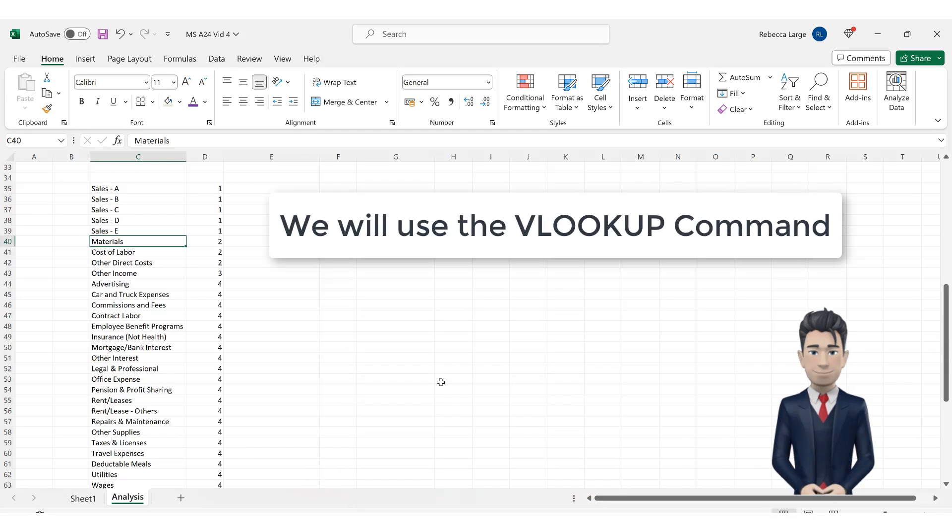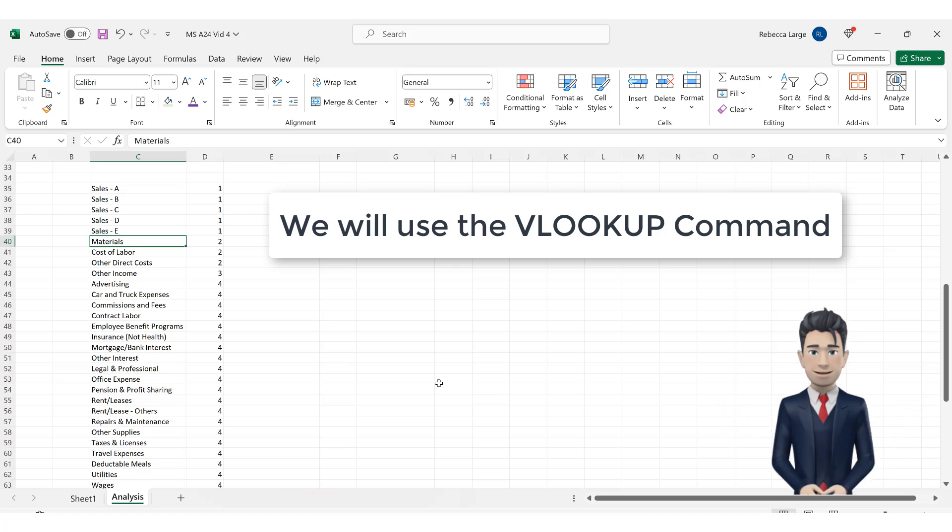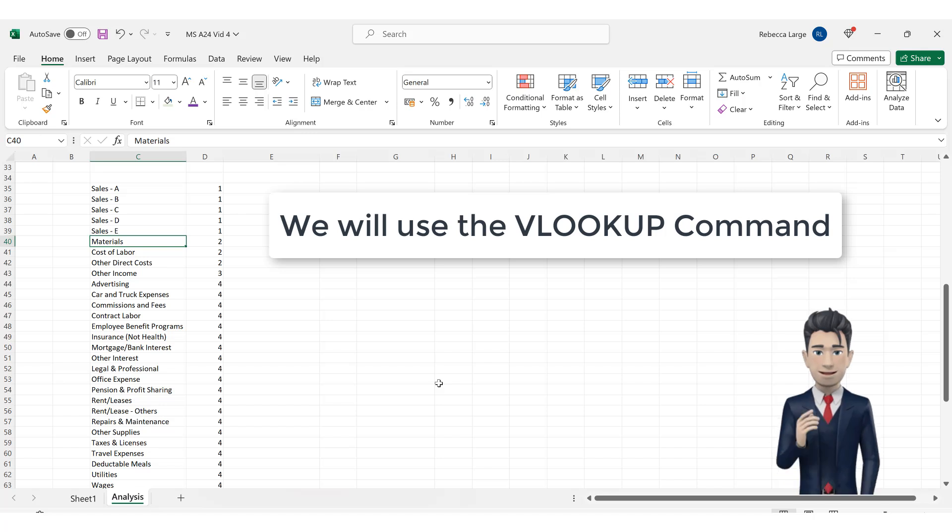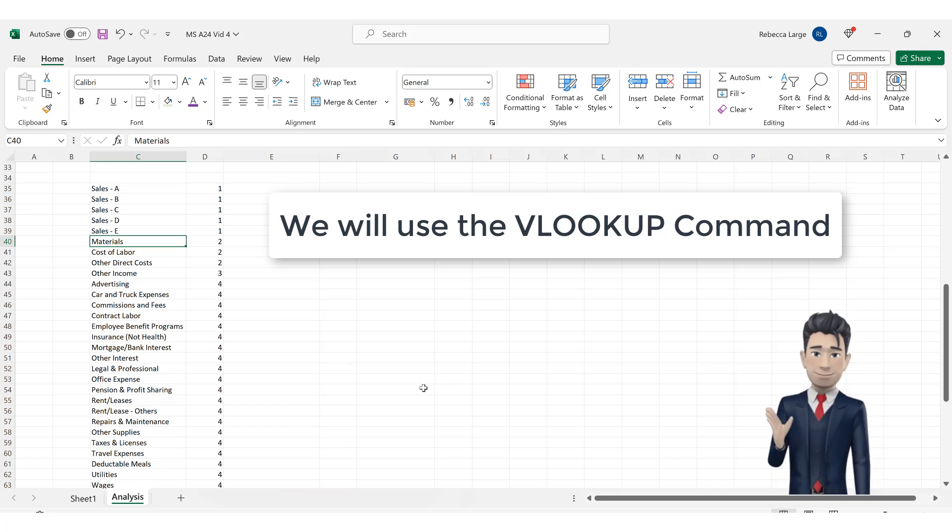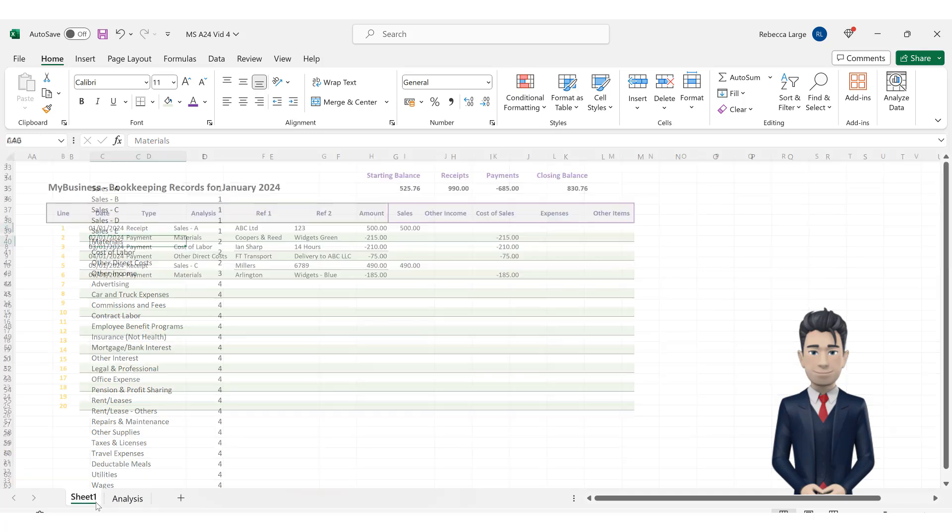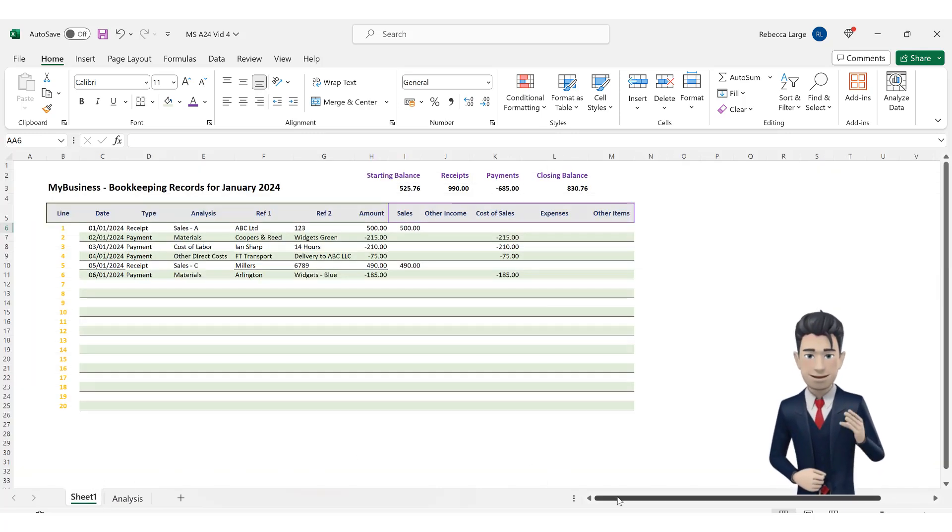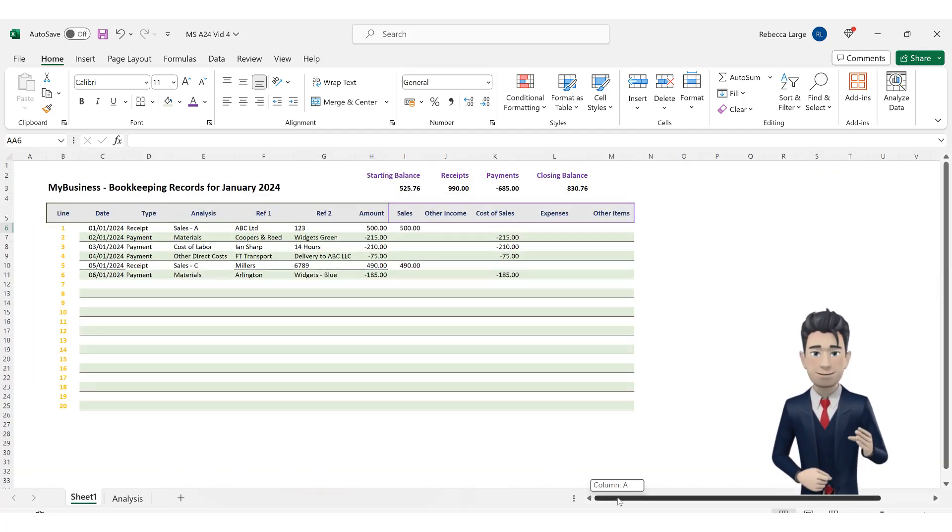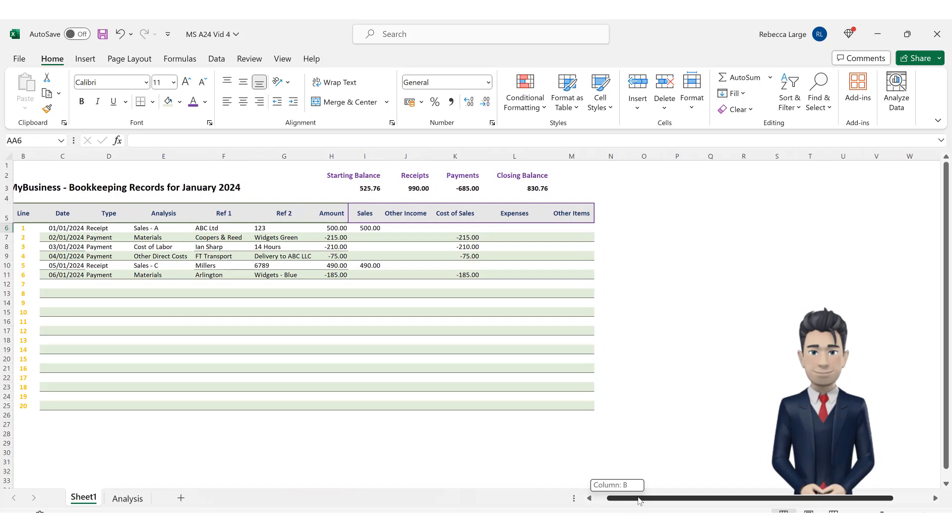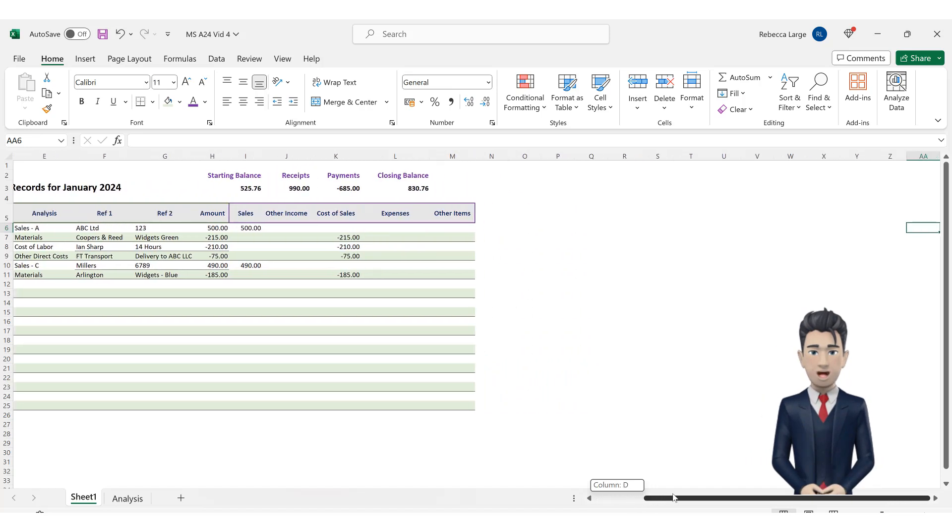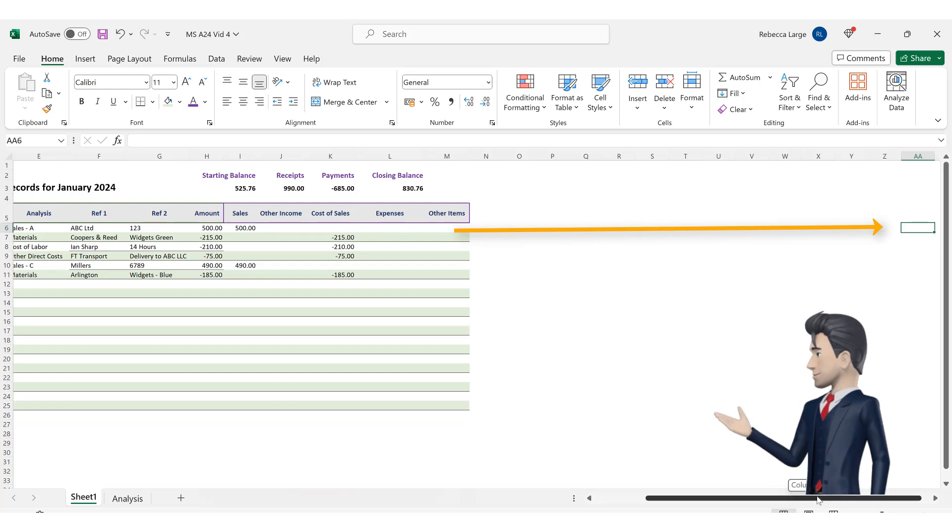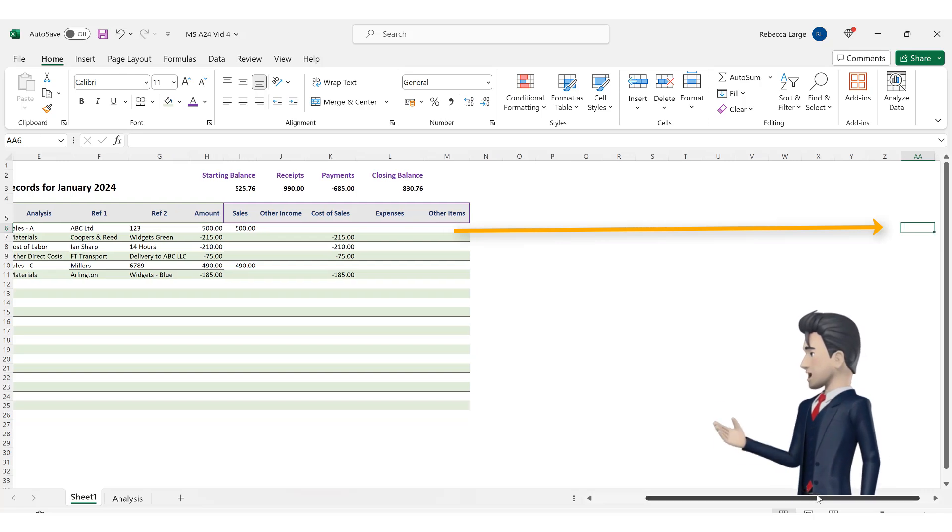We are now going to use the VLOOKUP command to help our bookkeeping spreadsheet work out which category each analysis type belongs to. Navigate back to the bookkeeping spreadsheet tab and go to cell AA6. Yes, that's right, cell AA6 is currently out of view so we need to navigate our cursor way out to the right of our data table.